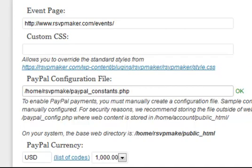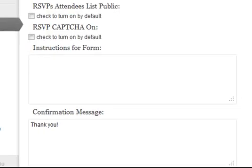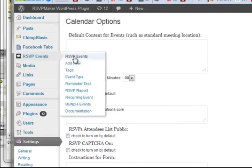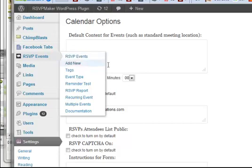So once you have that working, go in and set up an event, like the one I showed you earlier.